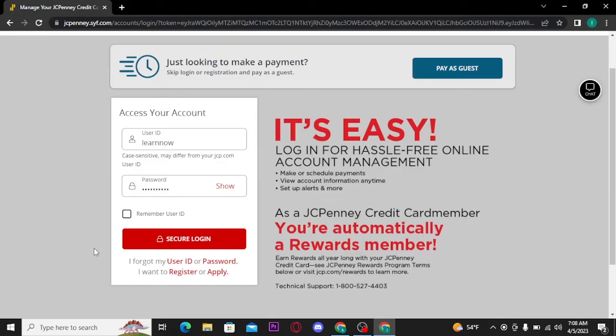Now, once you are done with filling all the required details, tap on the secure login button.